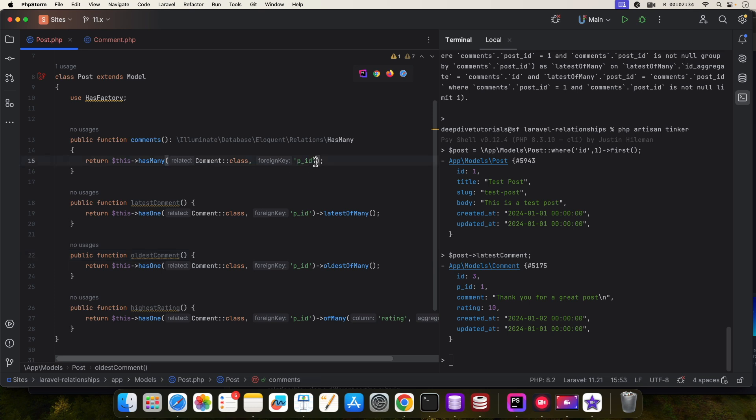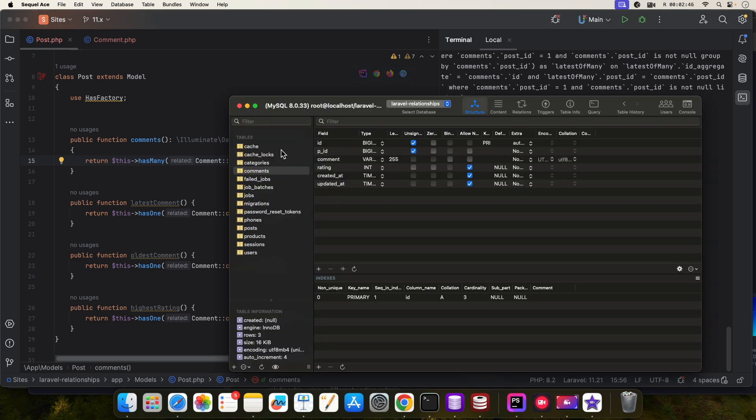Now the third parameter over here is the local key. By default Laravel will understand the local key as the primary key on the post table, so Laravel is expecting ID. But if you change this to something else...